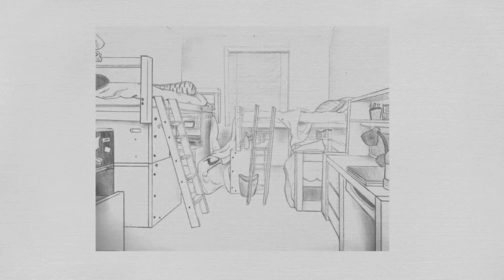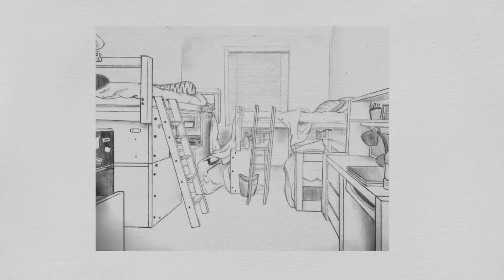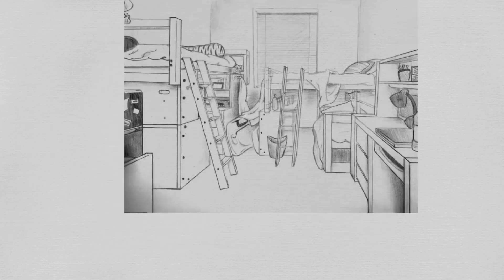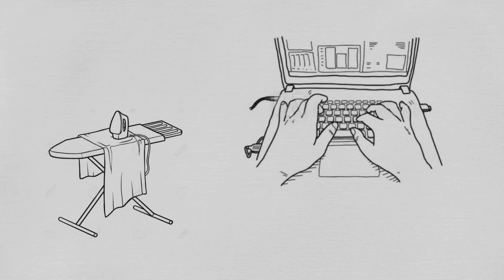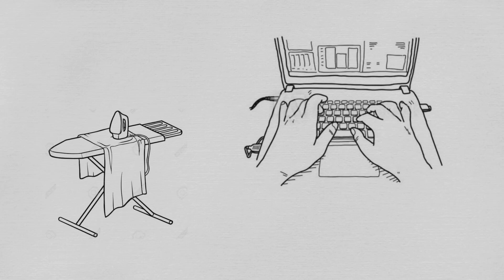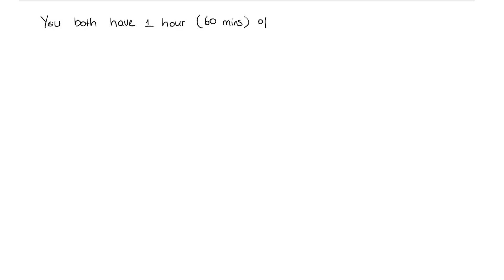How's that possible? Let's start with an easy example to illustrate specialization and exchange. Suppose you live in a dormitory. You and your roommate have such tight schedules that you each can spare only about an hour a week for mundane tasks like ironing shirts and typing homework assignments. Each of you must turn in a typed three-page paper every week, and you each prefer to have your shirts ironed when you have the time. So you both have one hour, or 60 minutes, of spare time in total.